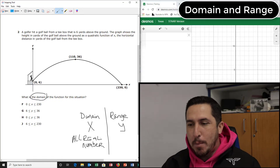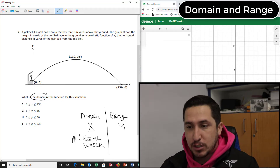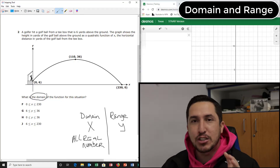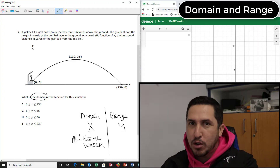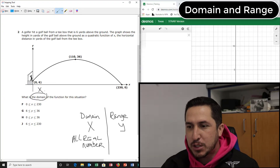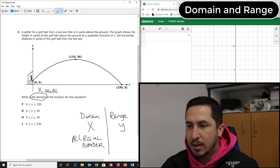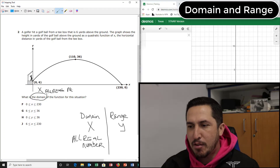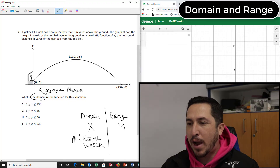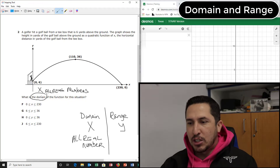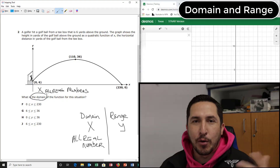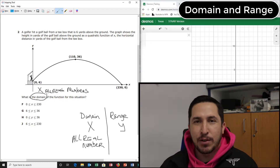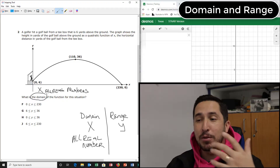What is domain? So whenever you see the word domain, circle the word domain. Put a little X over it and then write all real numbers. Don't say 'I don't have to write it because I remember it' — write it. I've been doing this for 12 years and I still write it. Domain is X. Write down all real numbers.